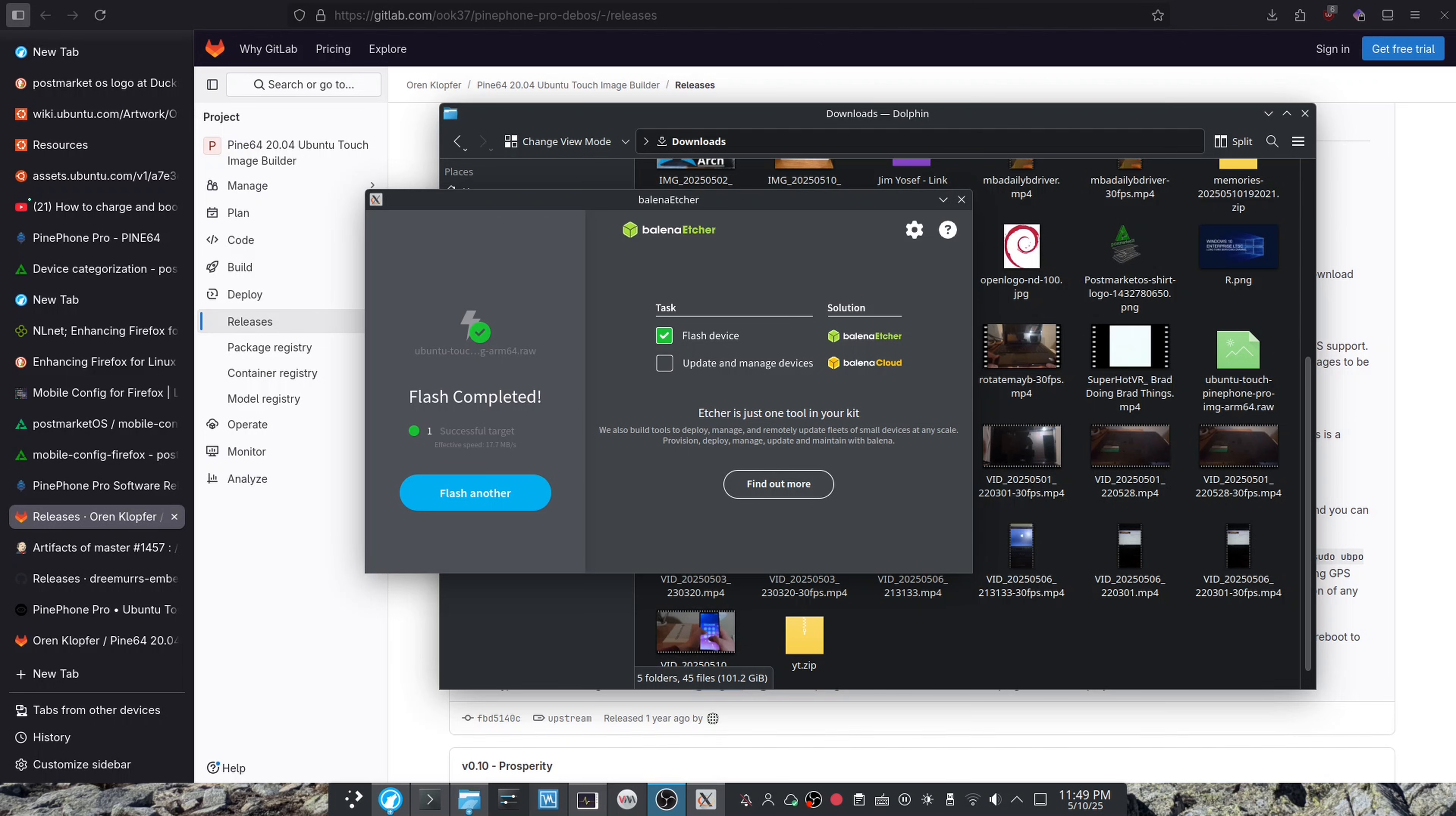So now I've got flash completed, which is a really good sign. Now I'm going to be switching to my Google Pixel and recording what the phone does on boot up.